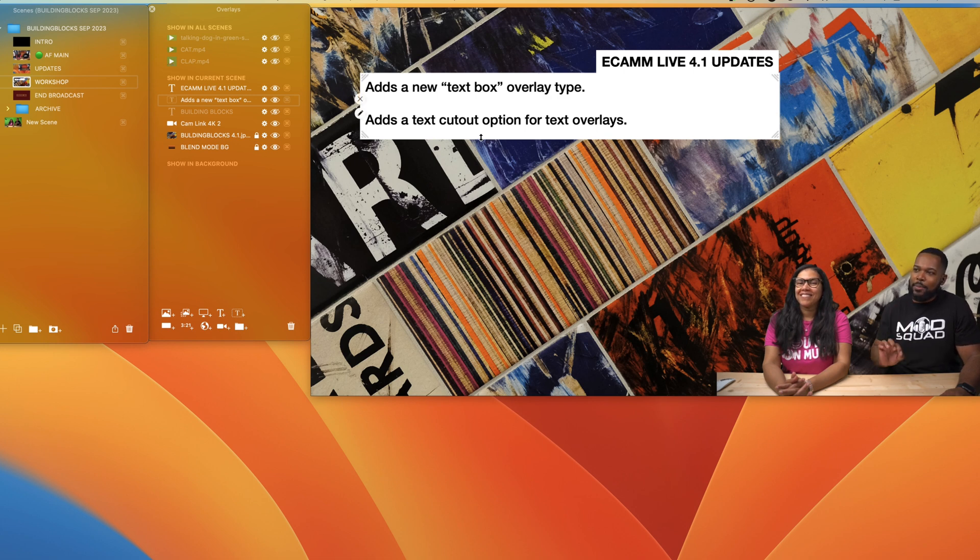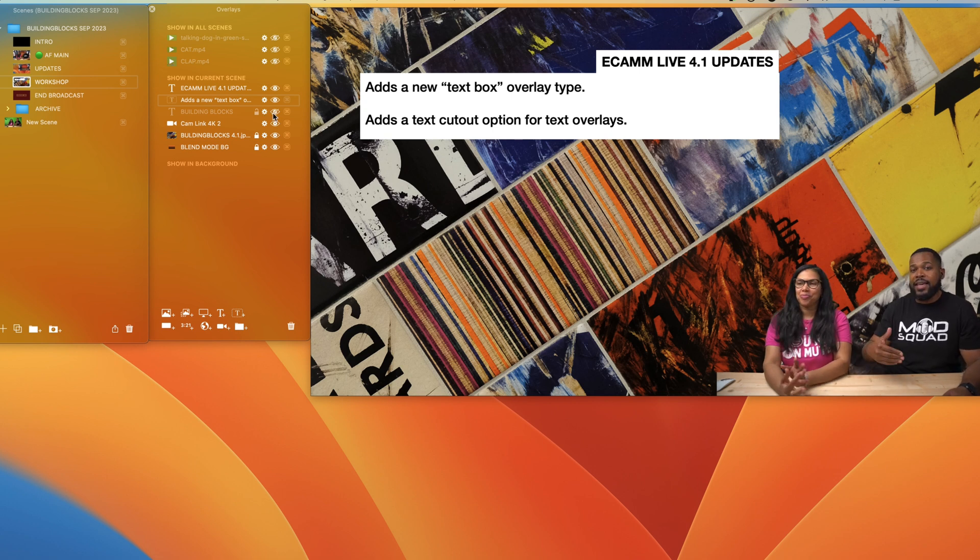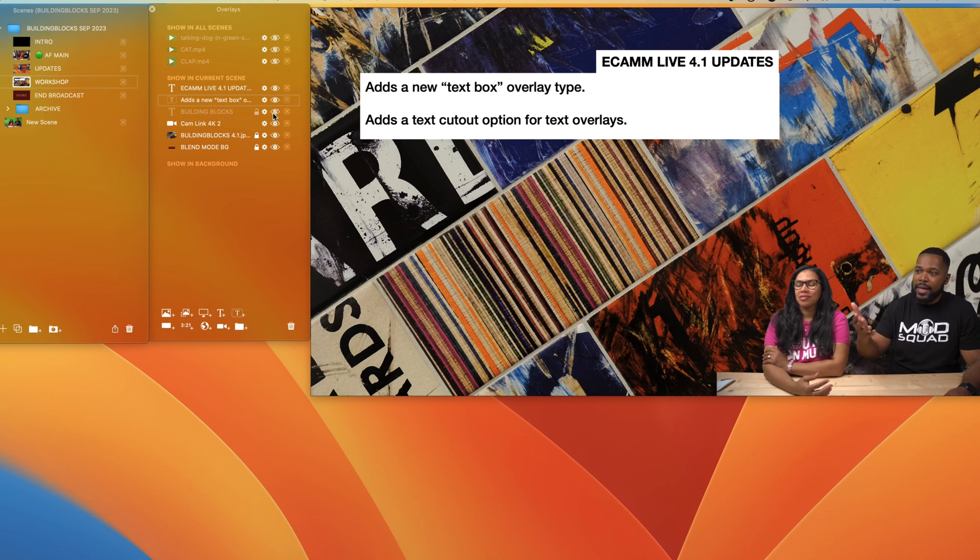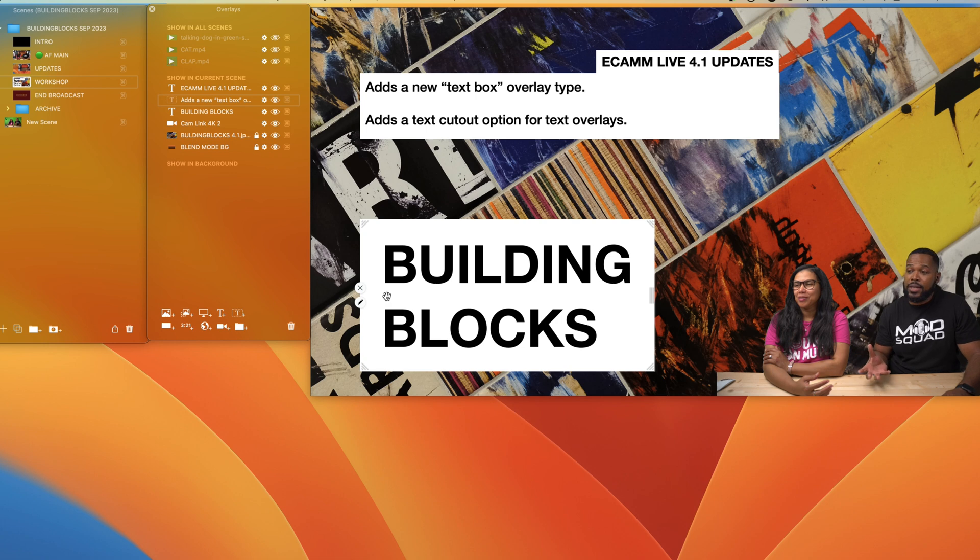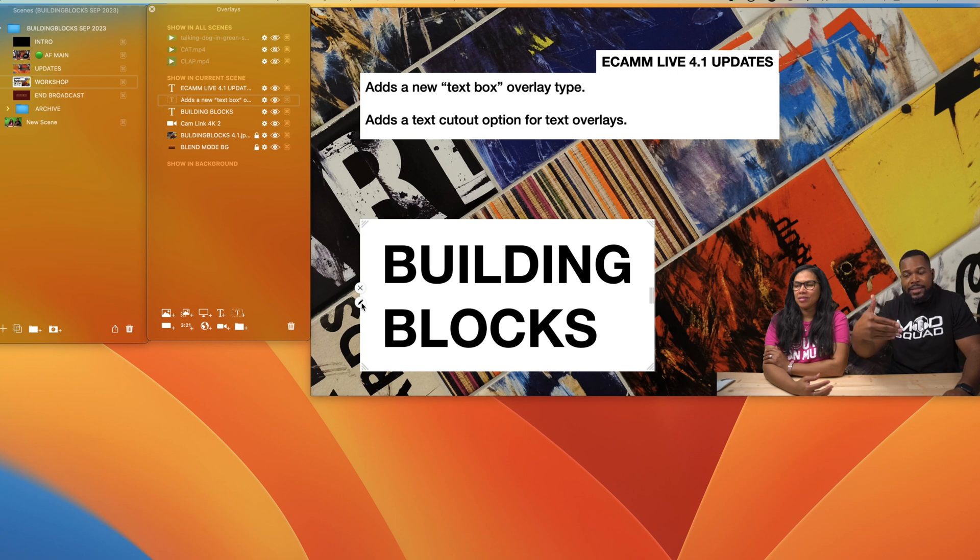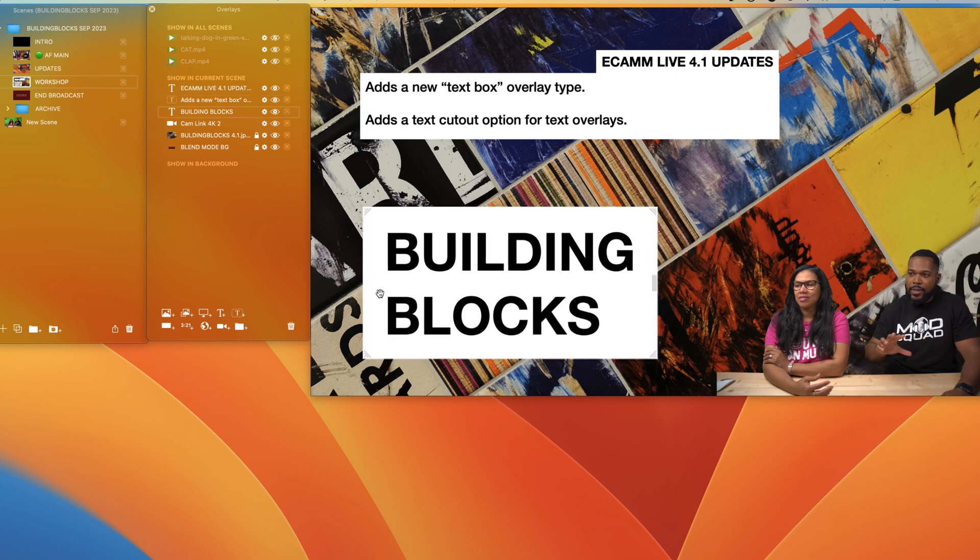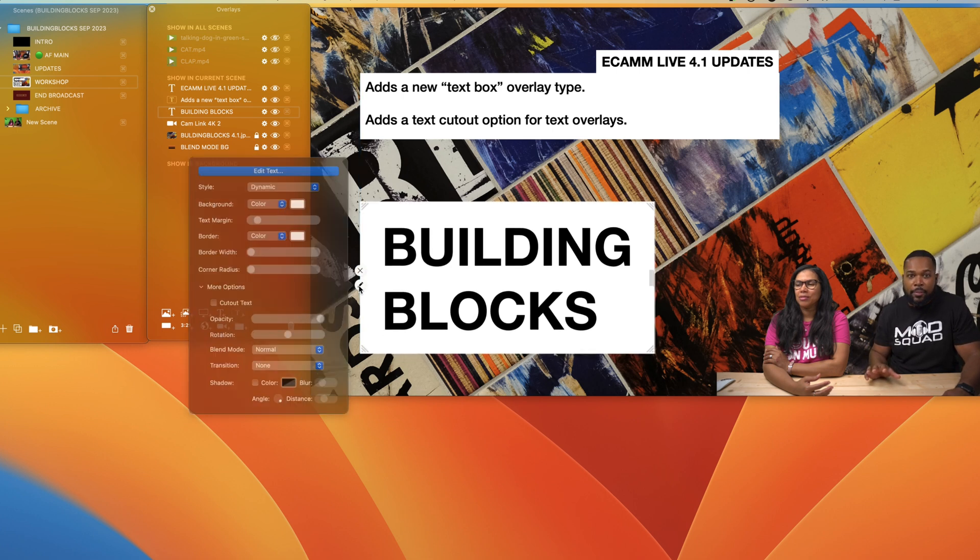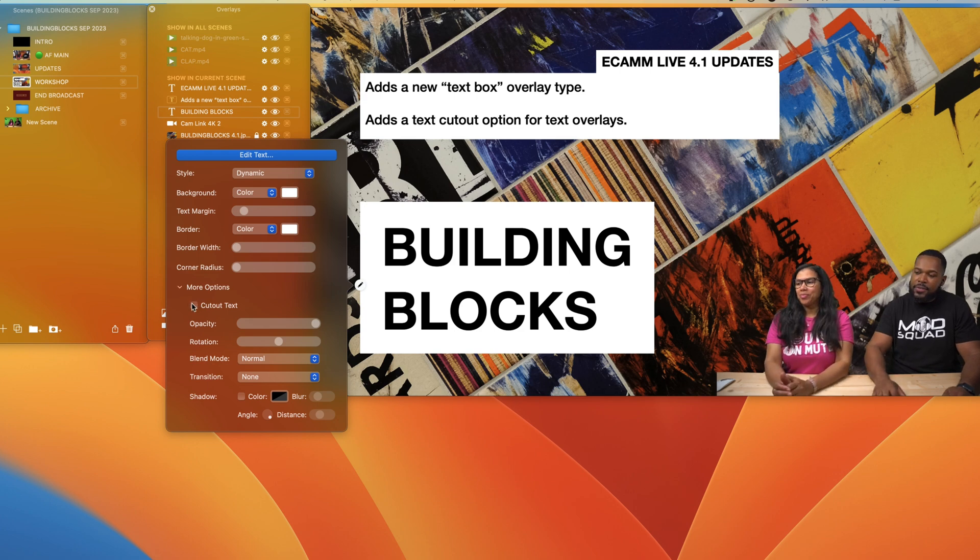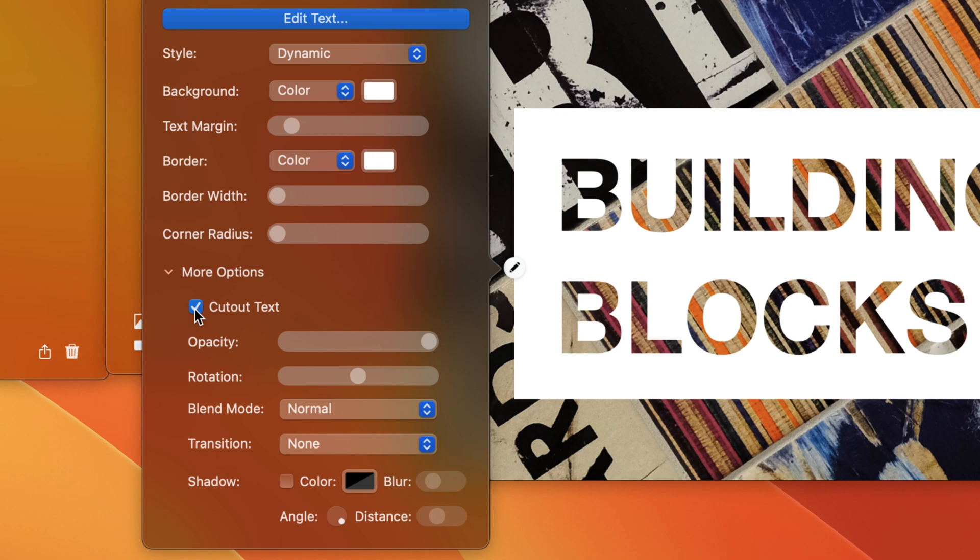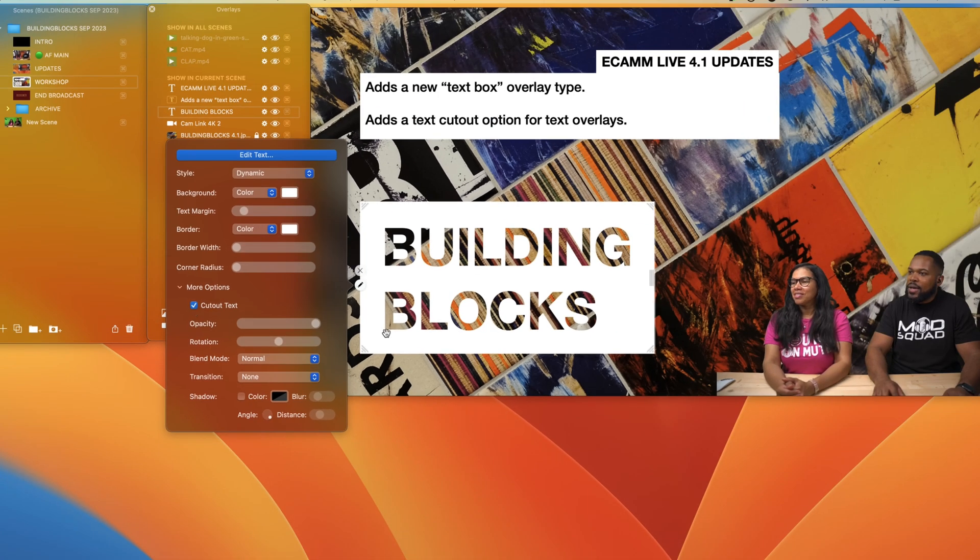The new text box overlay features in Ecamm Live 4.1, and oh my gosh, the text cutout option for text overlays. In order for this to work, you need to have text on top of a text background like this. This is your original dynamic text box with a building blocks type with a white text background. It's just one overlay, but now if we go into the new overlay panel, we have this feature cut out text. Once you click on that, check what happens. Now the text is removed and you have this awesome cutout, like magic.